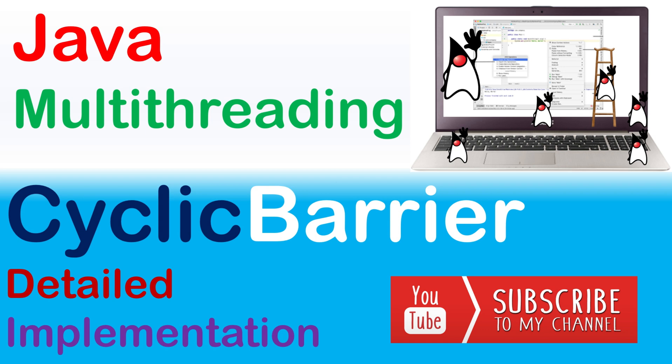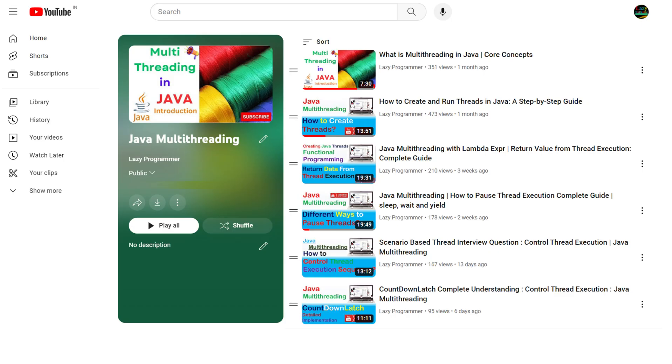Hello everyone, welcome back. Today we are going to learn about another important concept in Java multithreading. Today we will see cyclic barrier in action. In case you have missed any of the previous videos, please check it out from the playlist link given in the description.